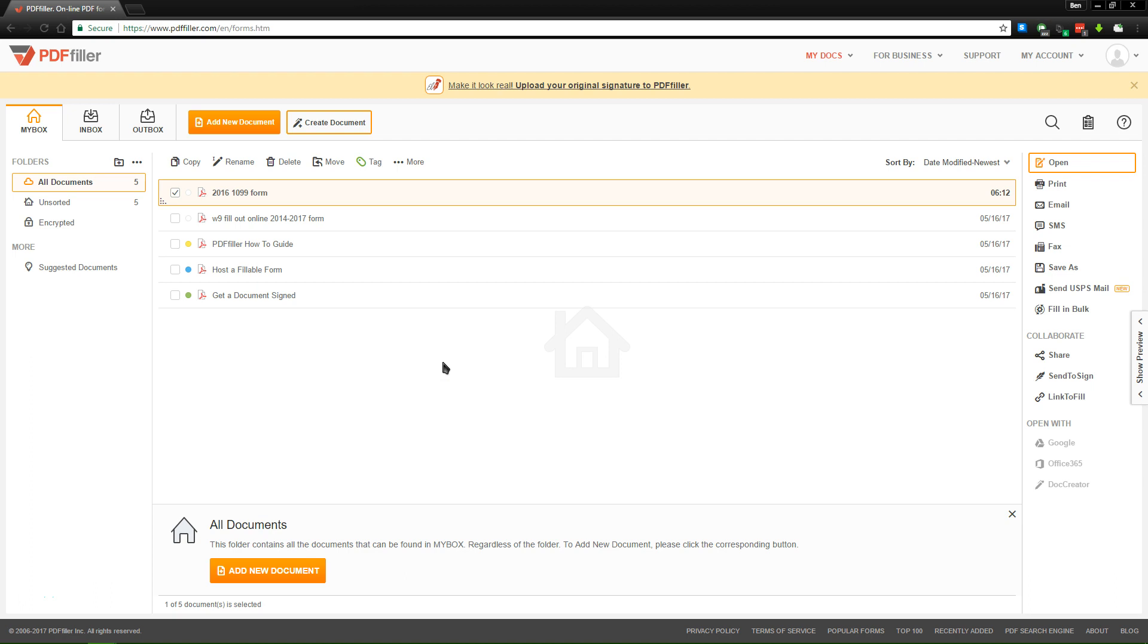If you're searching for a complete document management service for your small business or freelancing job, PDF Filler is the tool for you.